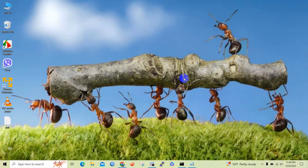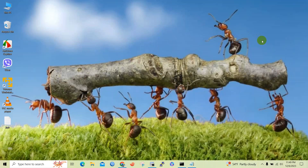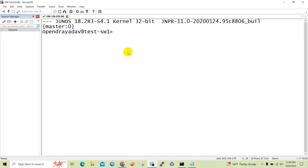Hello friend, welcome to my channel Technical Hakeem. Today in this video we will be knowing how to set and delete interface description or interface name in Junos Juniper devices. So let's begin the video without any delay.